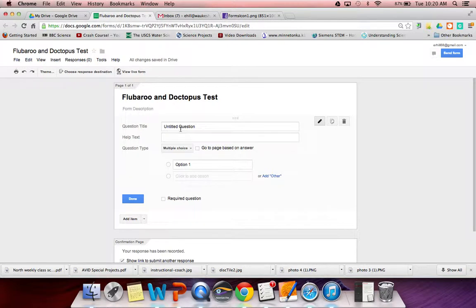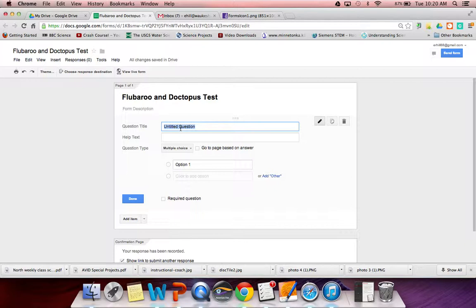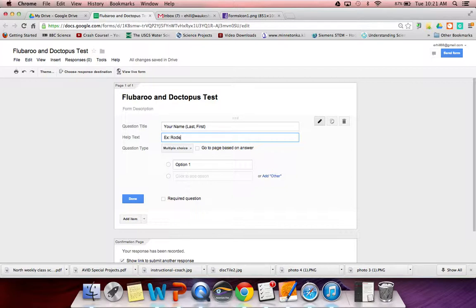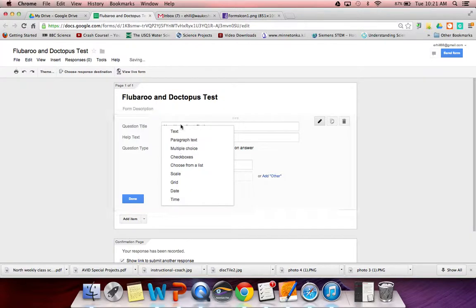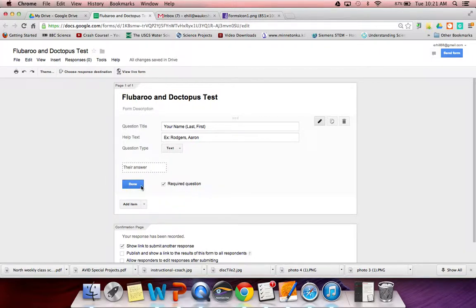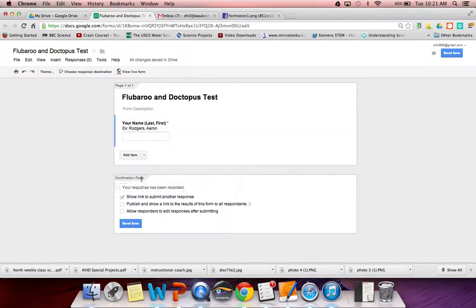The first thing we need to do is create some questions. We want our first couple of questions to be identifiers of students. We need to be able to identify which students submitted what for your grading purposes, but also to run these scripts efficiently. In question one here, I would typically put the student's name. So I write your name, and for me it's easiest to put things in the gradebook if I have them put their last name first. So I put last, first, and then I give the students some examples like Rogers, Aaron. That way they kind of know what I mean. Then you're going to turn this into a text field so that students can enter their name and make that a required question.